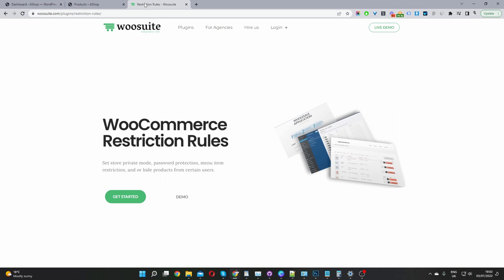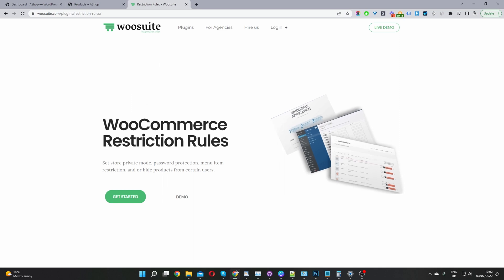The first step is to head over to wosuite.com, go ahead and download the WooCommerce Restriction Rules plugin. I'll leave the link in the description below.